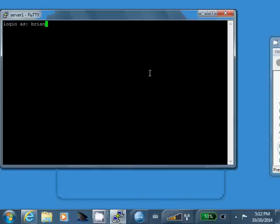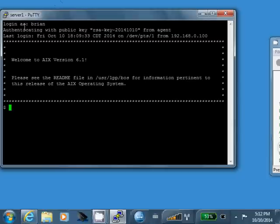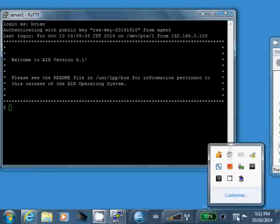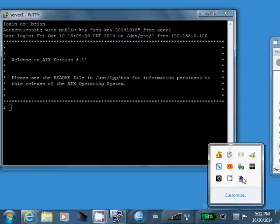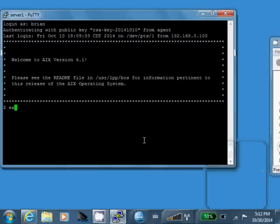Alright, so we're going to log in to our server again here. I'll type my user ID. And you can see it never prompted me for a password or a passphrase for the key. And you can see it says authenticating with public key from agent. That is the pageant agent here.